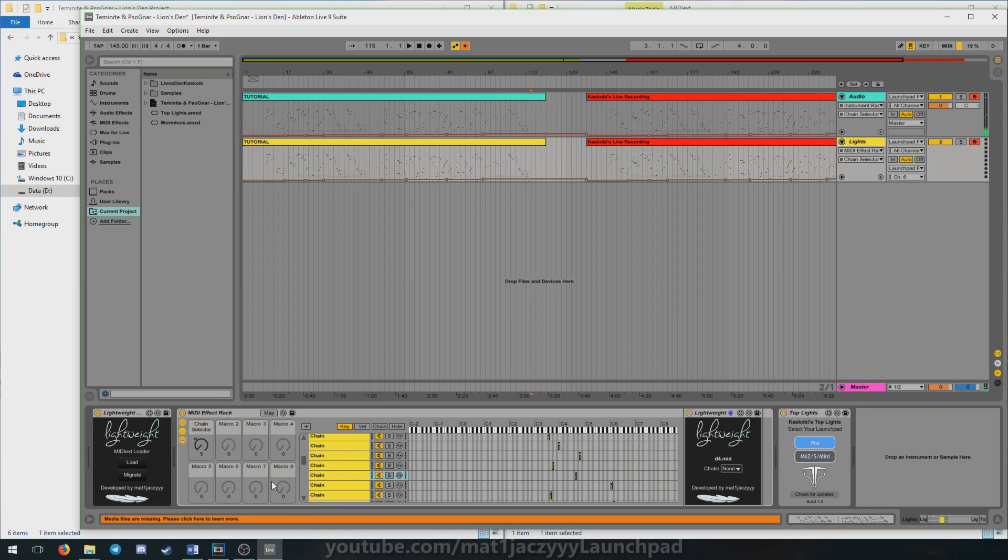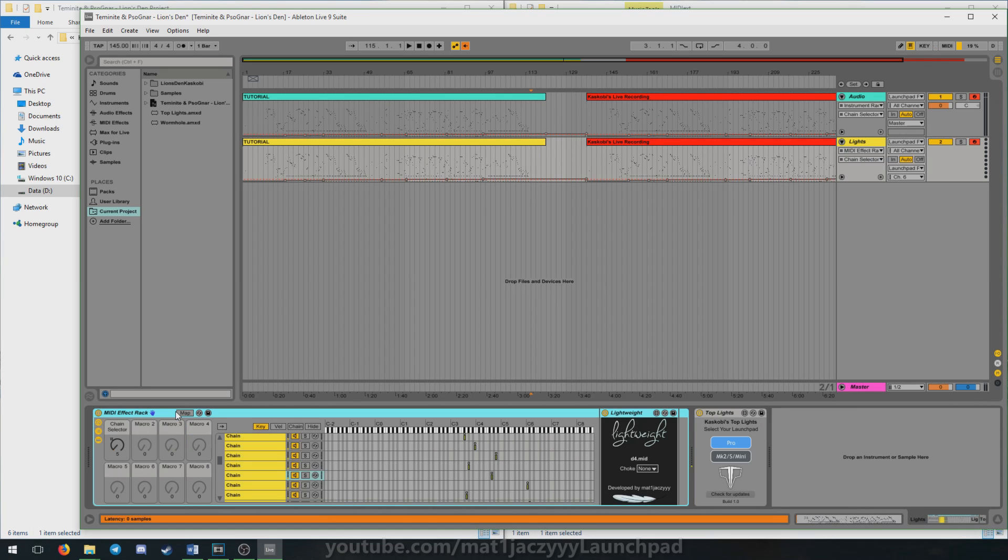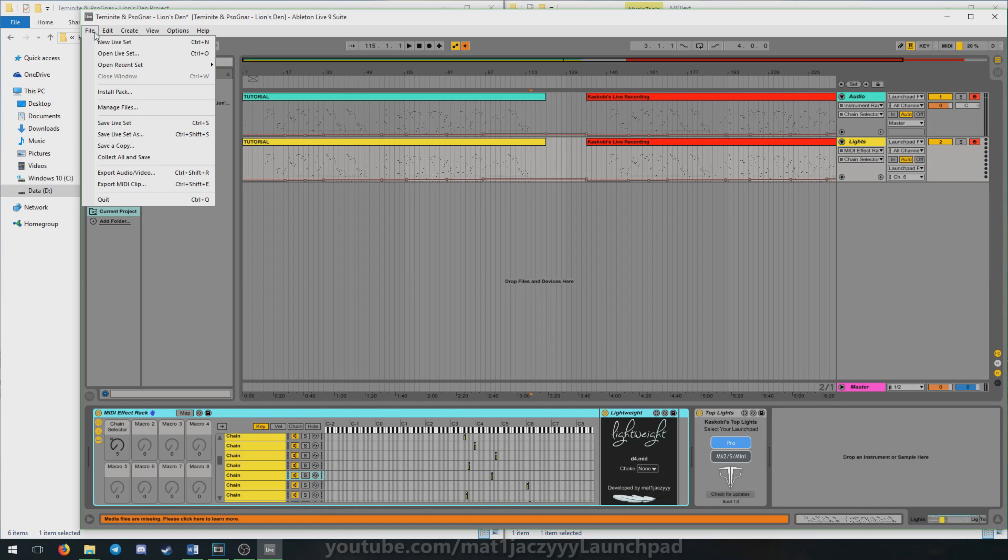Once you're done, you can safely delete the loader and the project will be playable, easily shareable and will automatically save and load the lights.